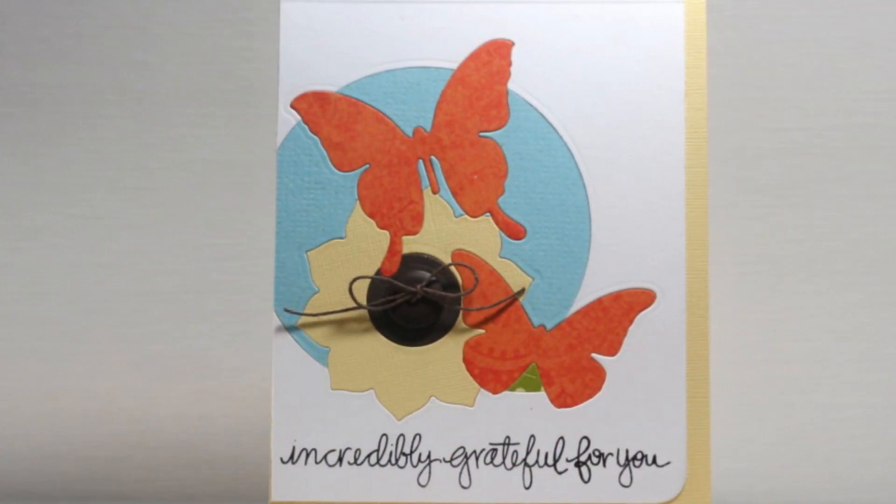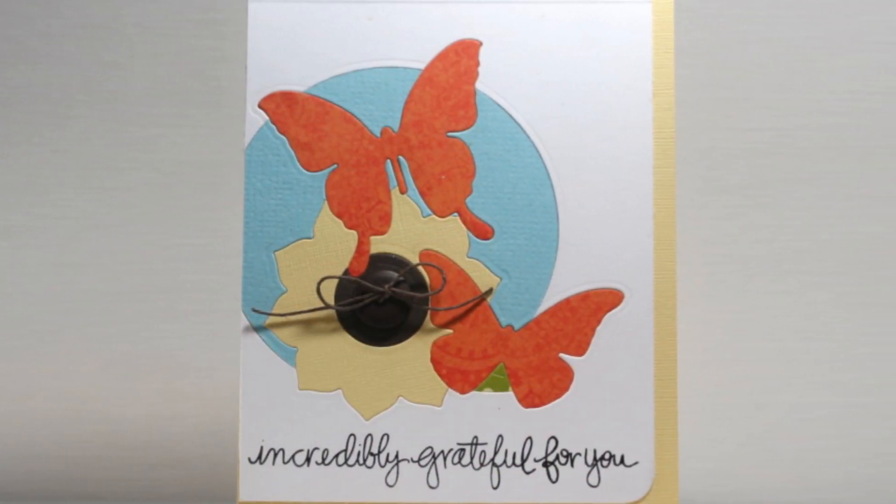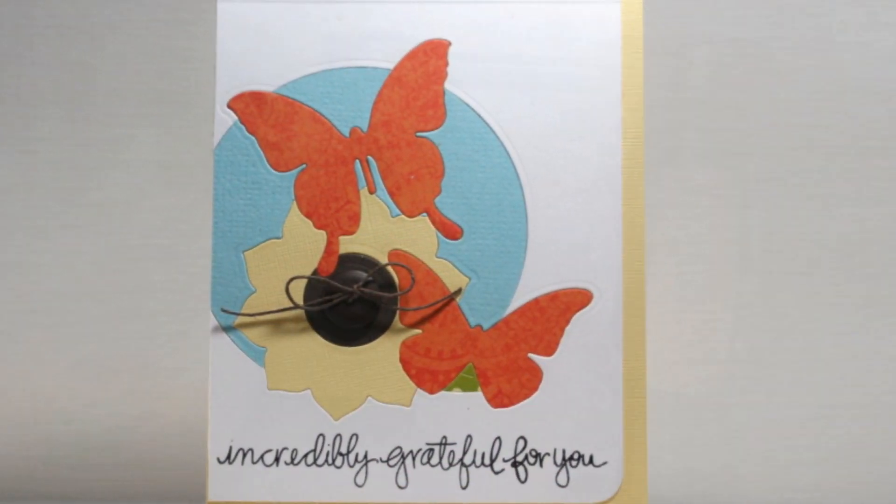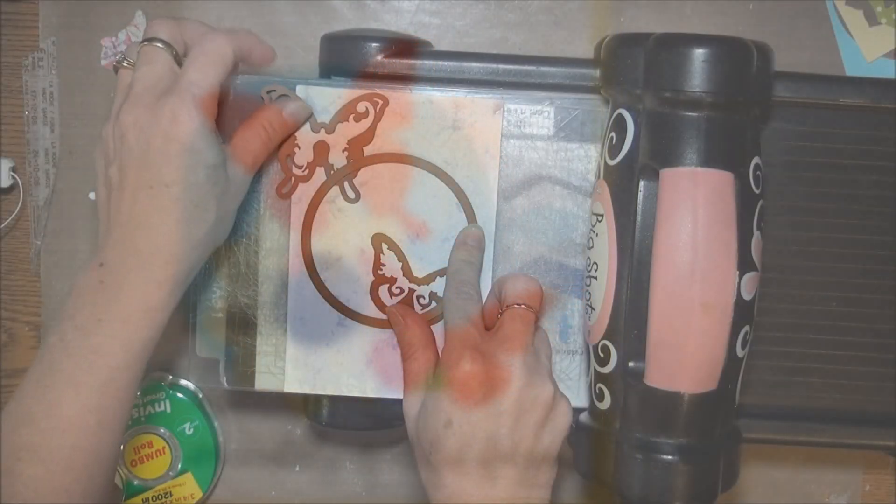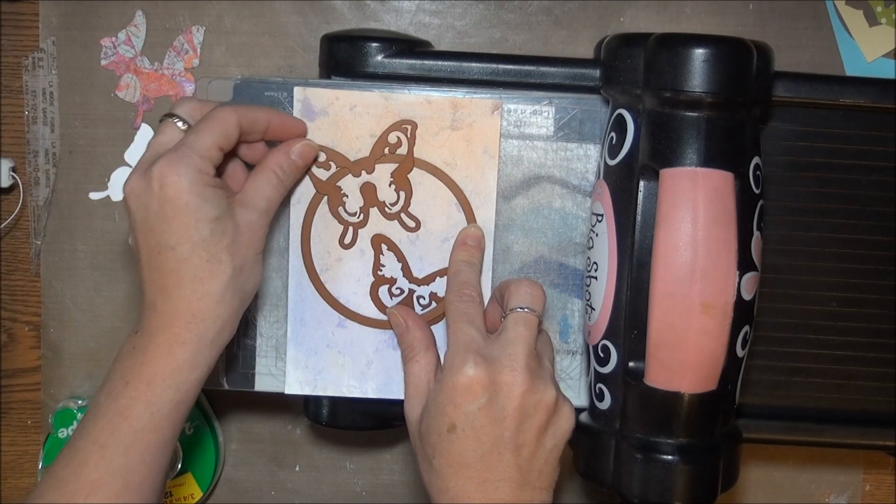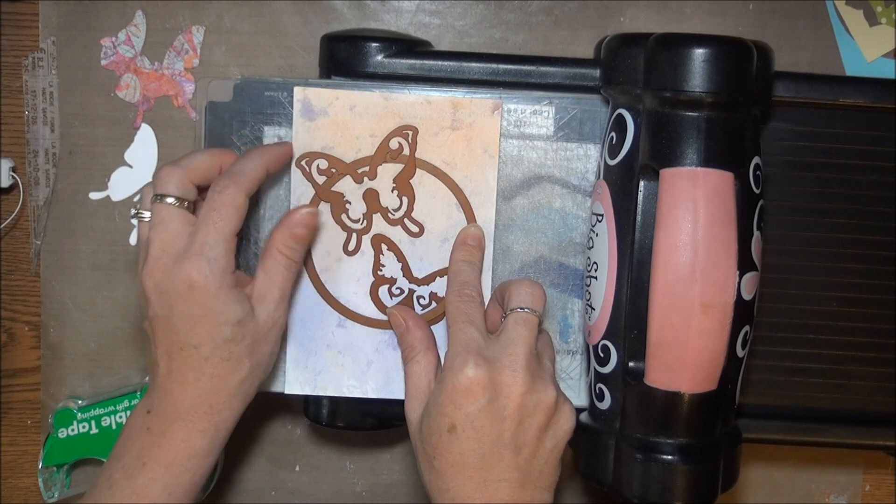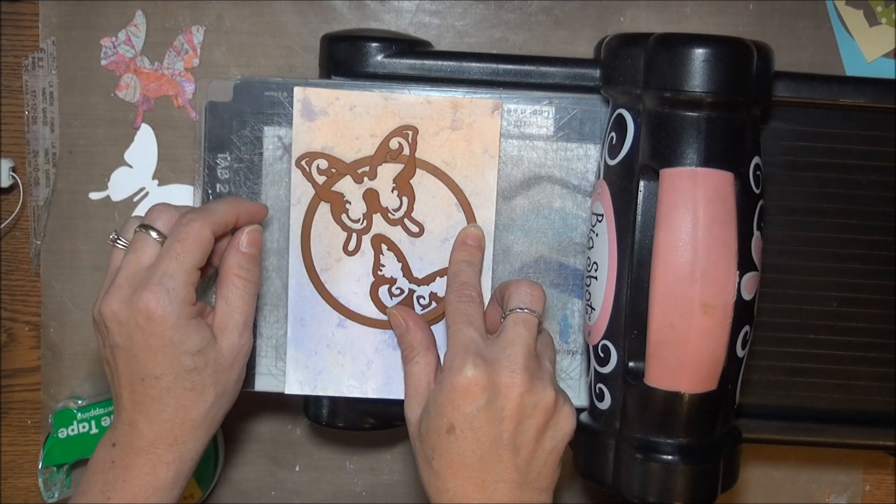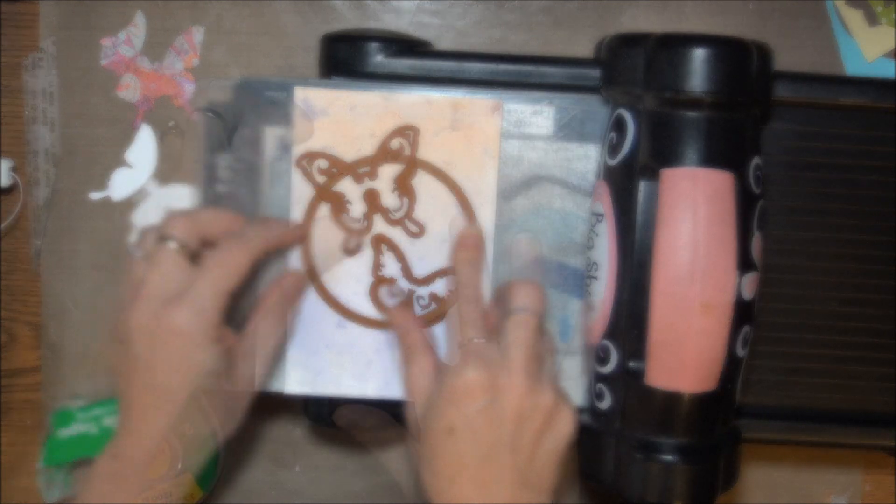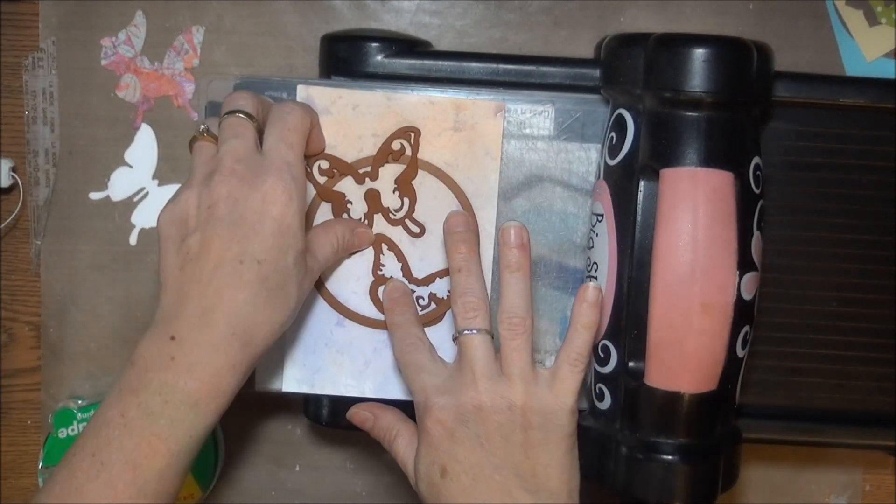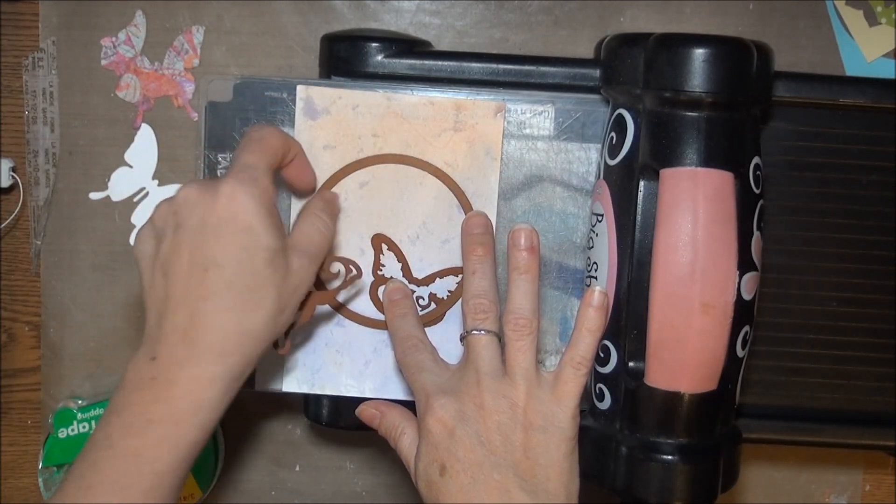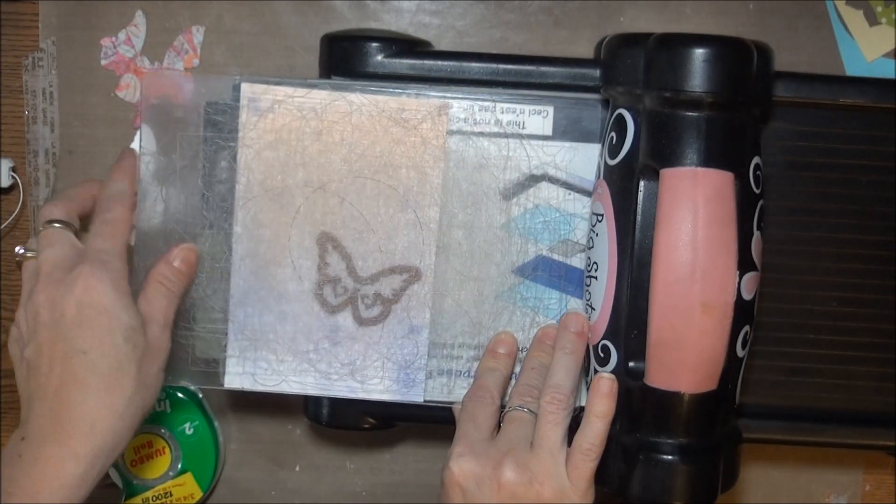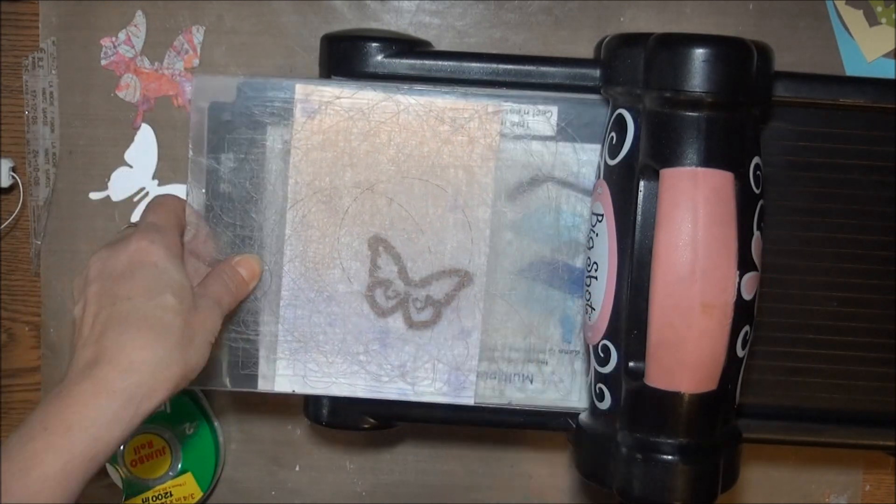Here's how I use that panel on a completed card. The order that you cut your dies in does make a difference. In this variation I wanted to make a card where it looked like one butterfly was inside the frame and the other one was flying out.